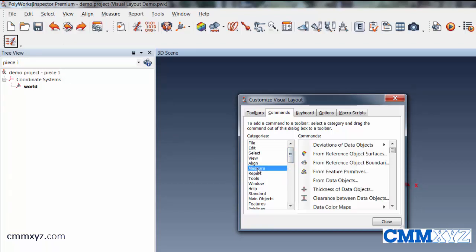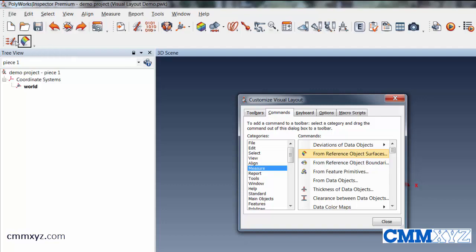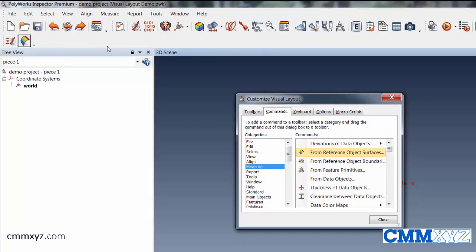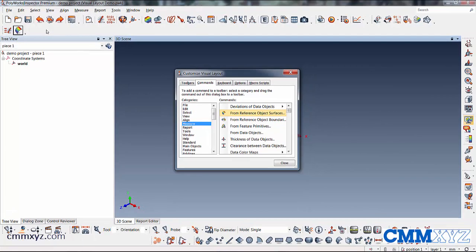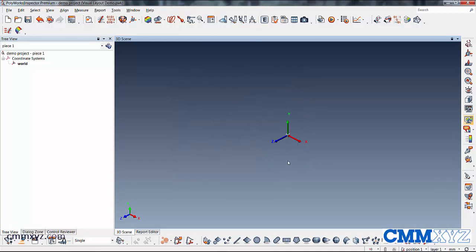Another one we use quite often is color mapping. So I'll just browse to that in the commands, drag it over to my custom toolbar. So that's just a quick example of arranging the toolbars as you like them, creating customized toolbars, adding it to your layout.